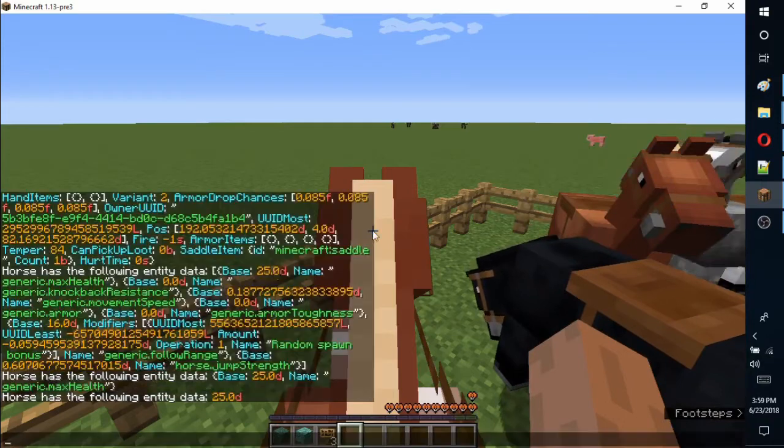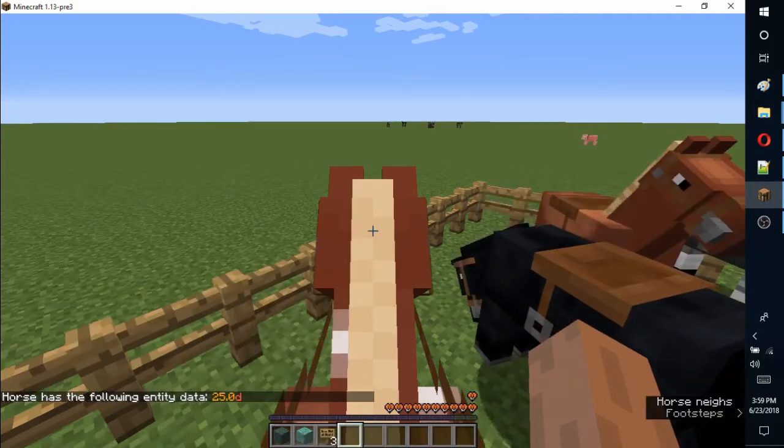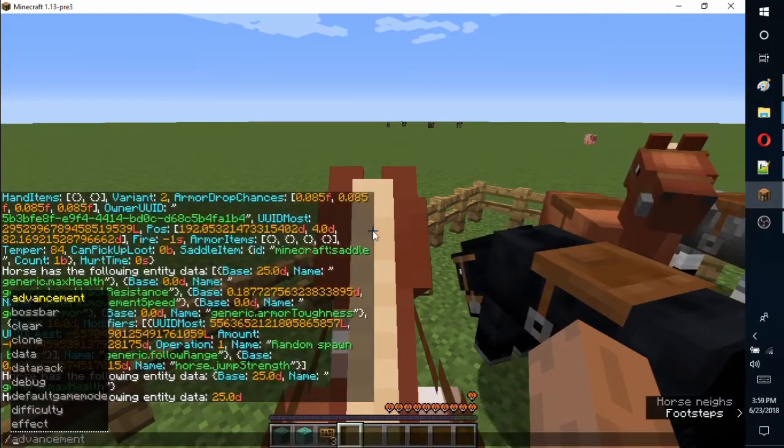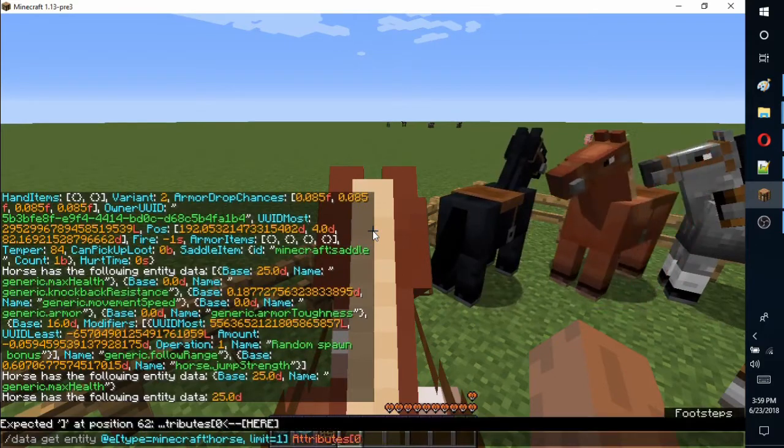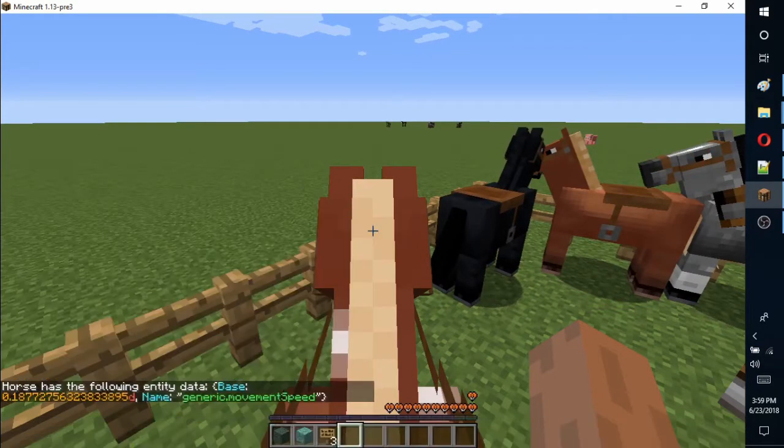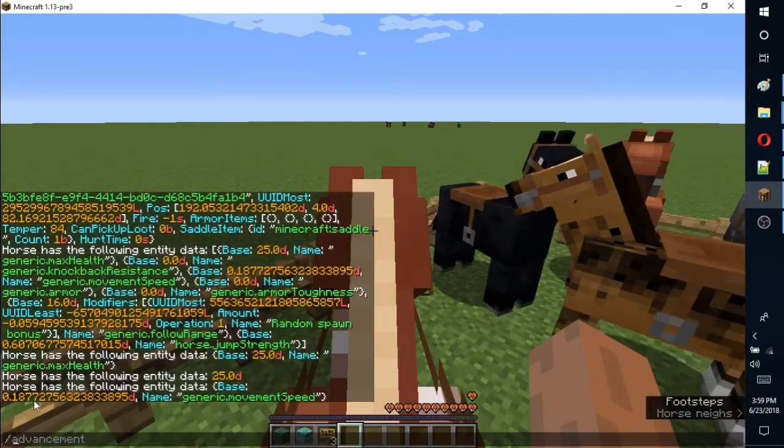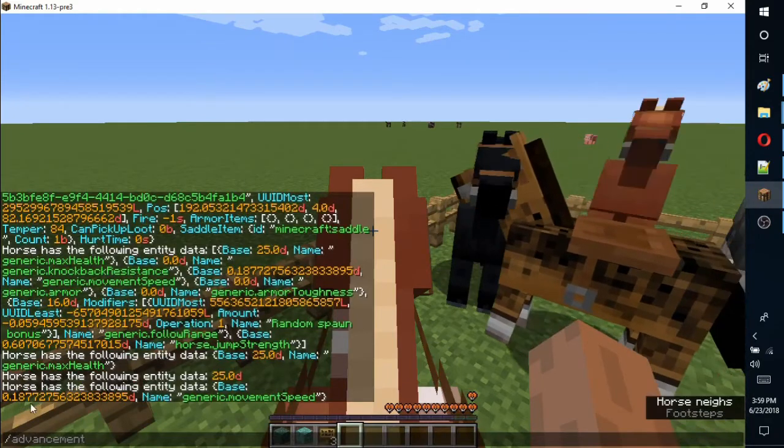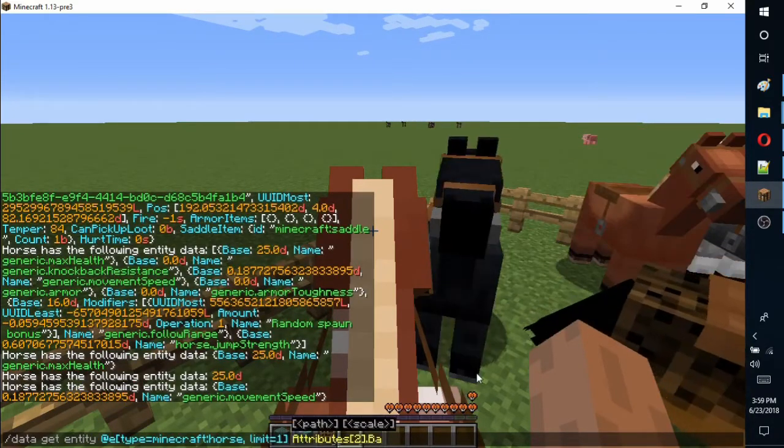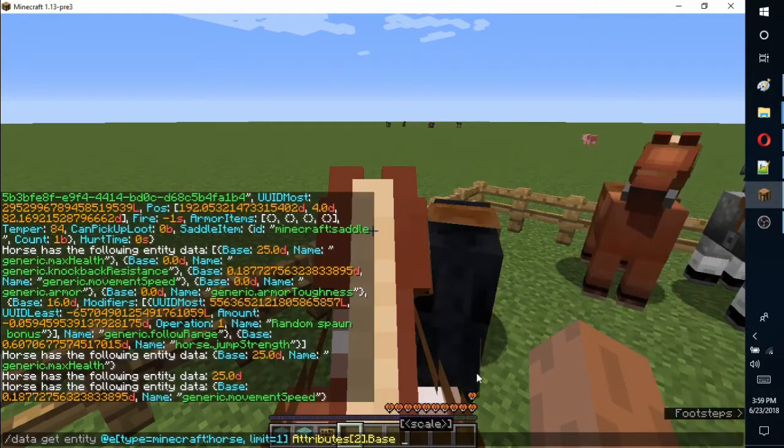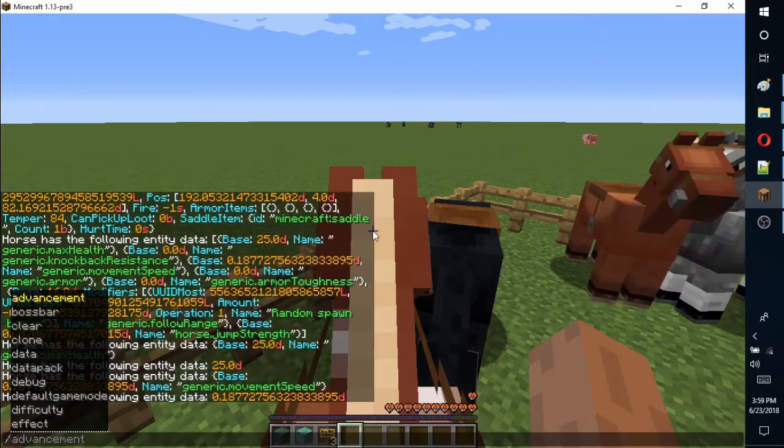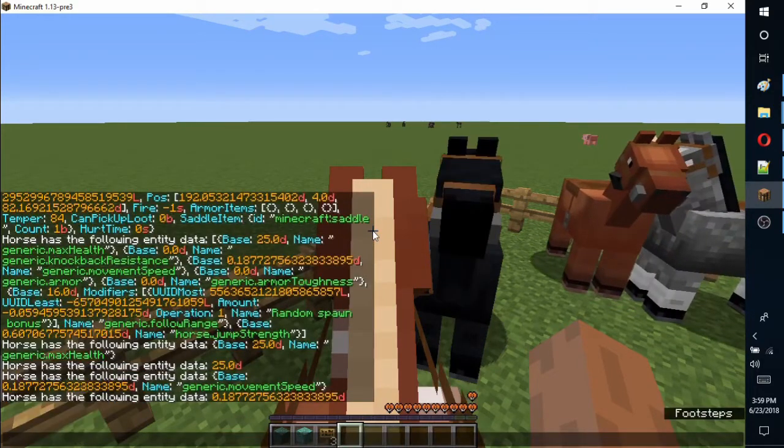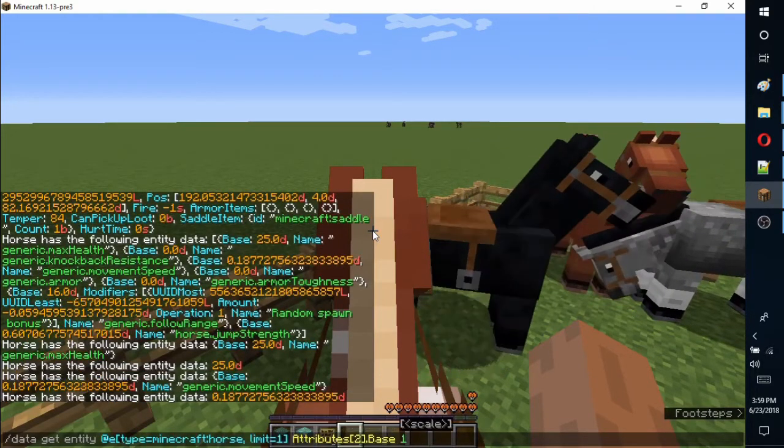The next stat is speed, which is third in the list, so use an index of 2. The horse's speed will always be a decimal between 0 and 1. When we save it as a score, only the digits before the decimal will be remembered. Basically, the speed will always show 0. We solve this by using the scale parameter.